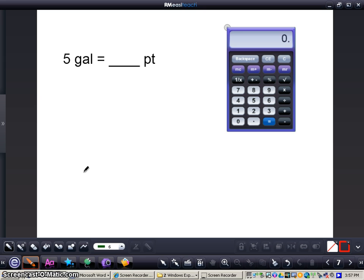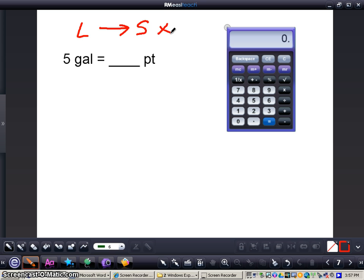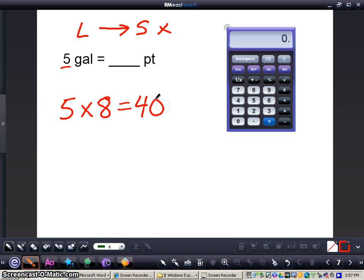Now we're taking a look at converting five gallons to see how many pints that equals. We're going from a larger to a smaller unit of measurement, so we're going to multiply. We need to think about how many pints are in one gallon — there are eight pints in a gallon, so we multiply by eight. Five times eight equals 40, so five gallons equals 40 pints.